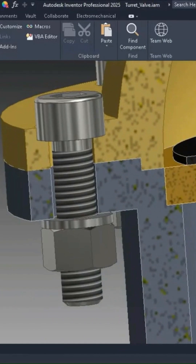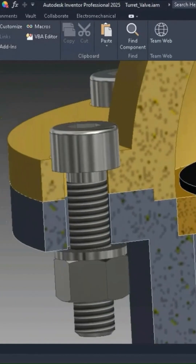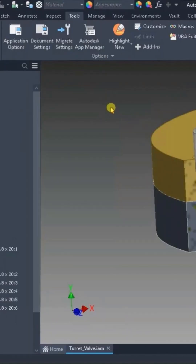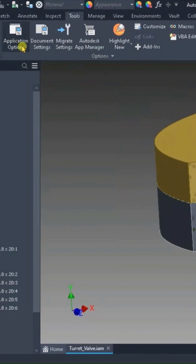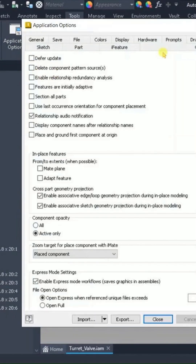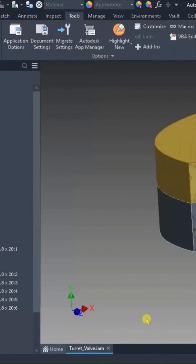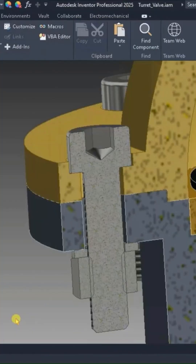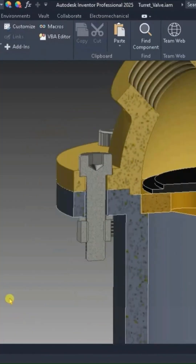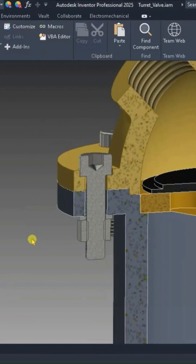With it turned off, your results look like this: content center components are not sectioned. You can turn that on — again, this is graphical. Go back into the application options, assembly tab, turn on 'Section All Parts,' and hit OK.